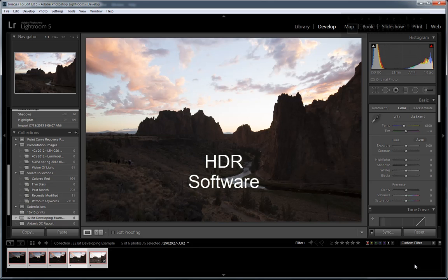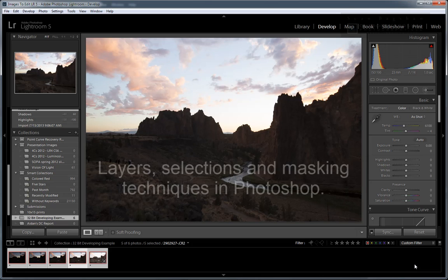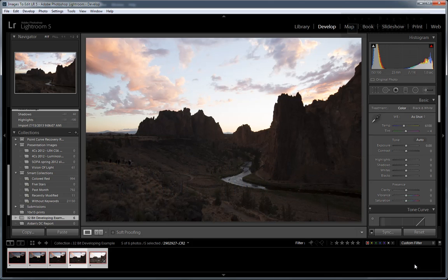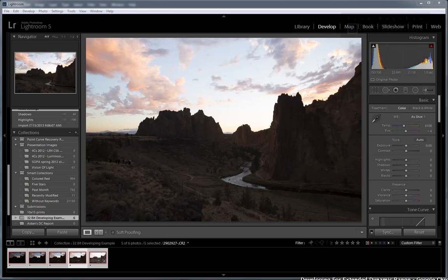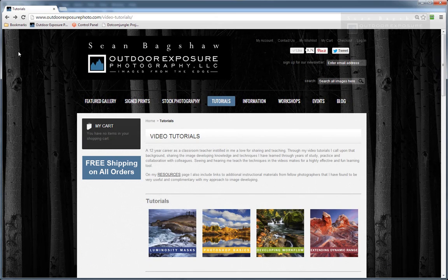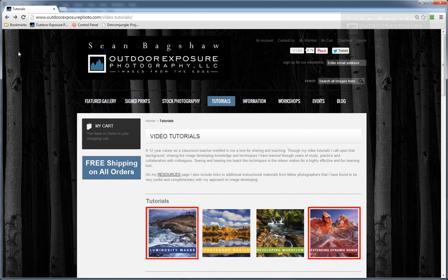HDR software offers one possible method for doing this, but it often creates an unnatural look and quality issues that don't work for the particular type of photography that I want to do. My preferred method of blending multiple exposures is to use layers, selections, and masking techniques, including luminosity selections and masks in Photoshop, to manually combine the exposures. This approach takes time and a lot of practice, but gives me the greatest amount of localized control, creativity, and image quality. I detail these advanced blending techniques in both my Developing for Extended Dynamic Range and the Complete Guide to Luminosity Masks tutorial series.